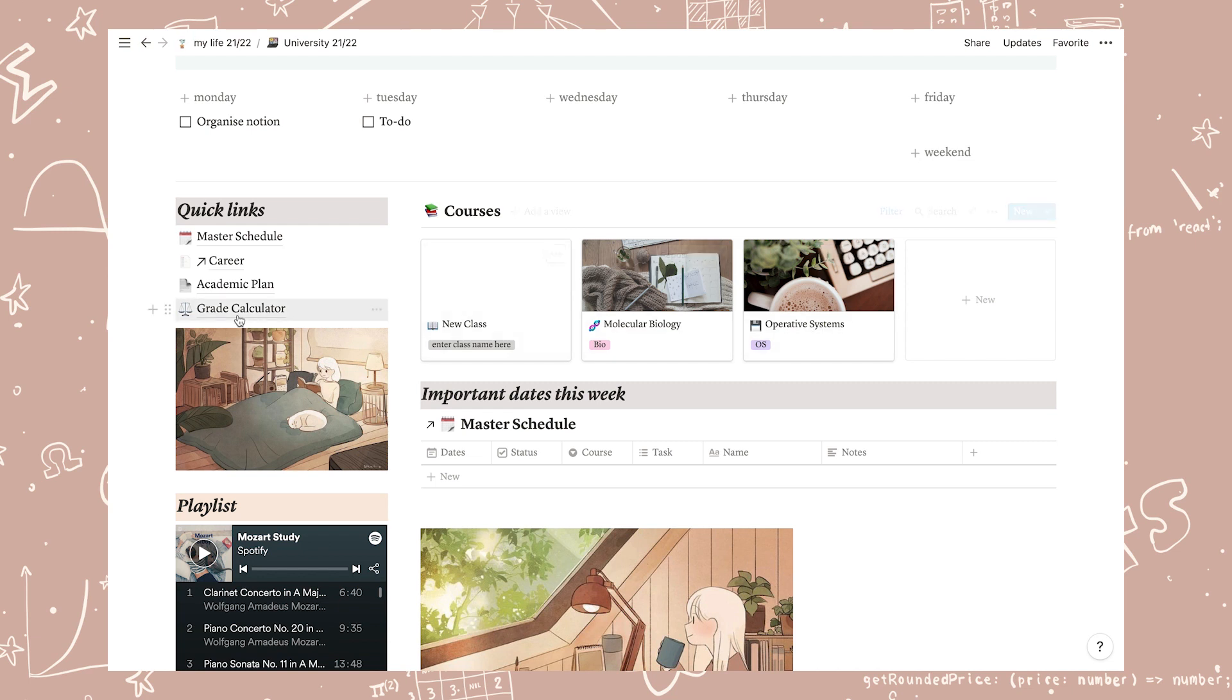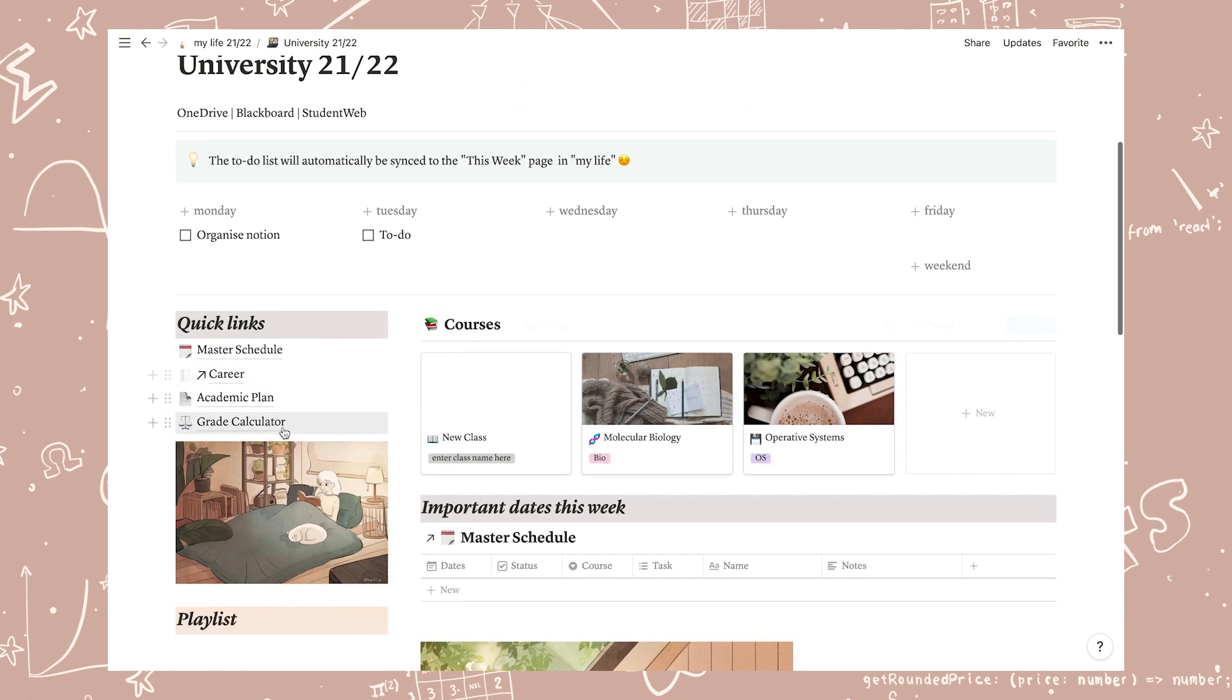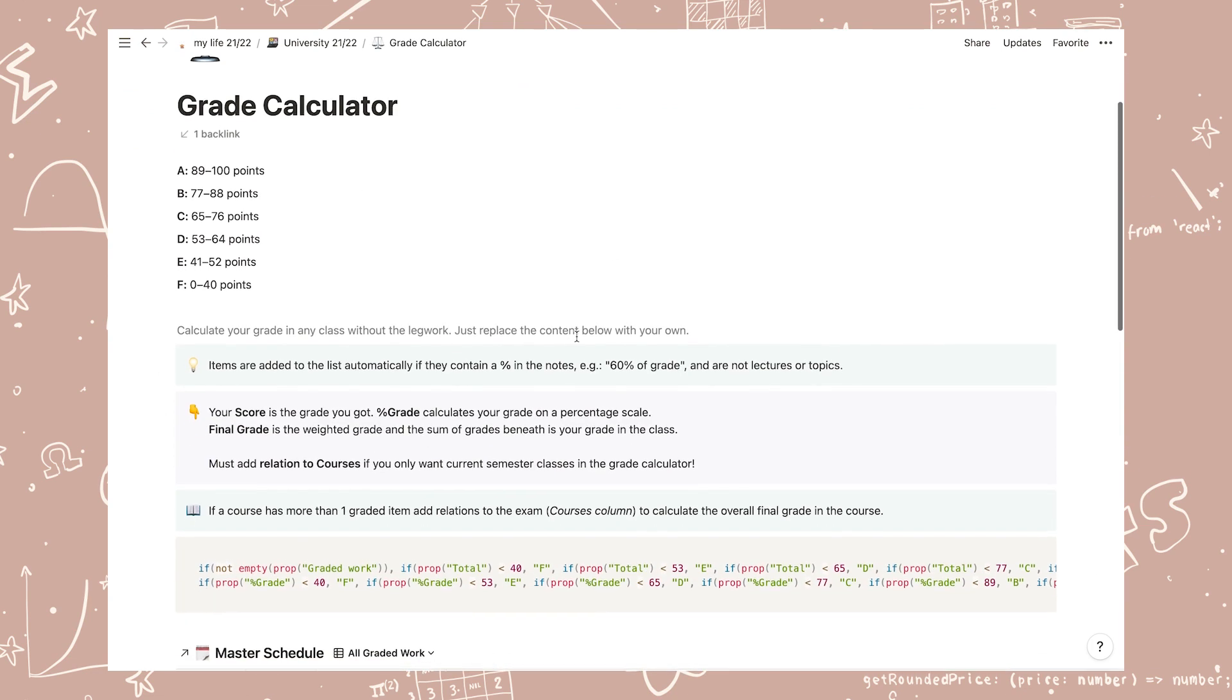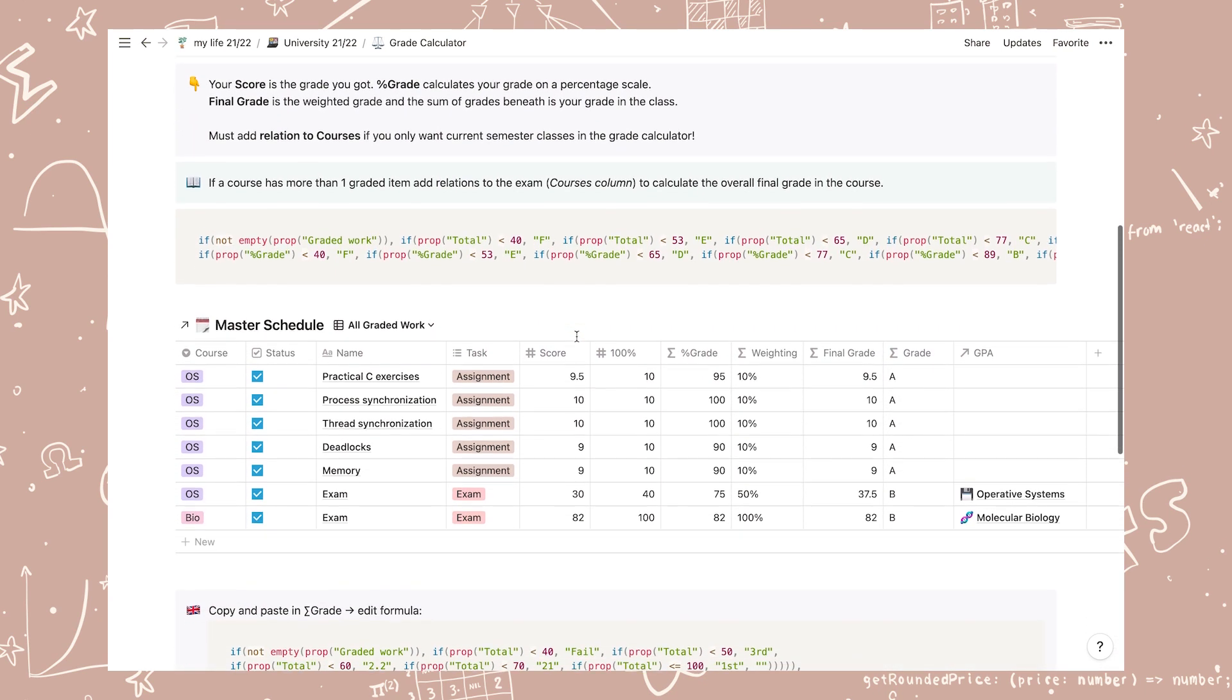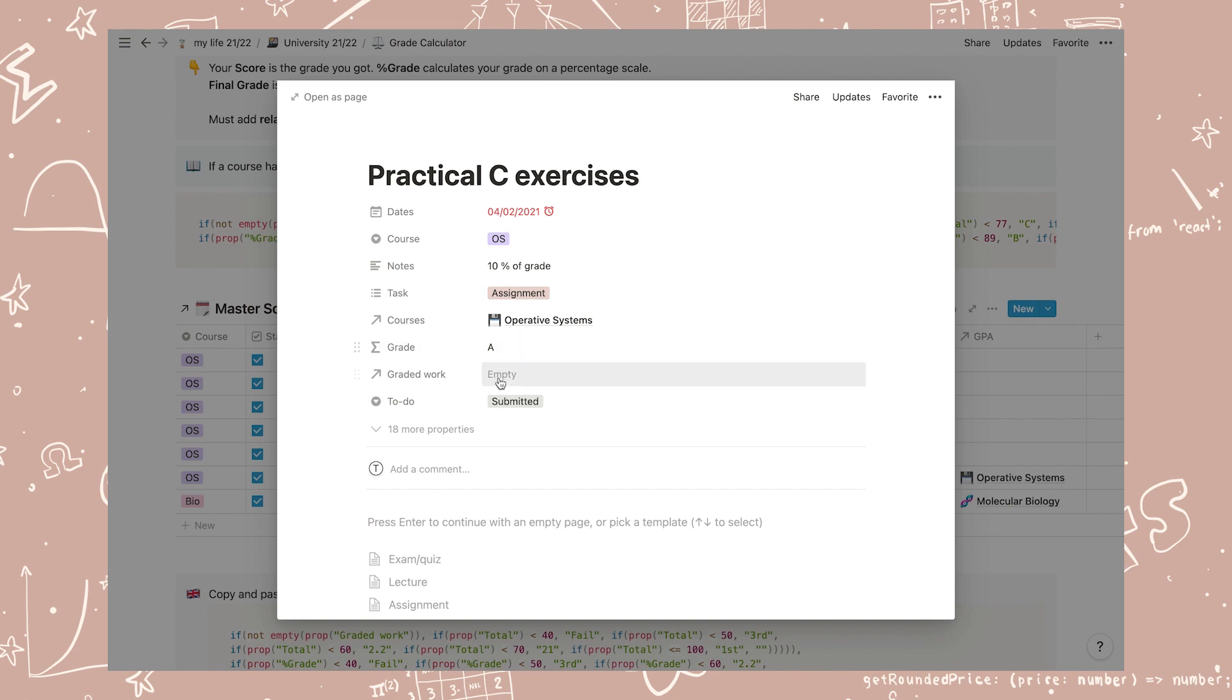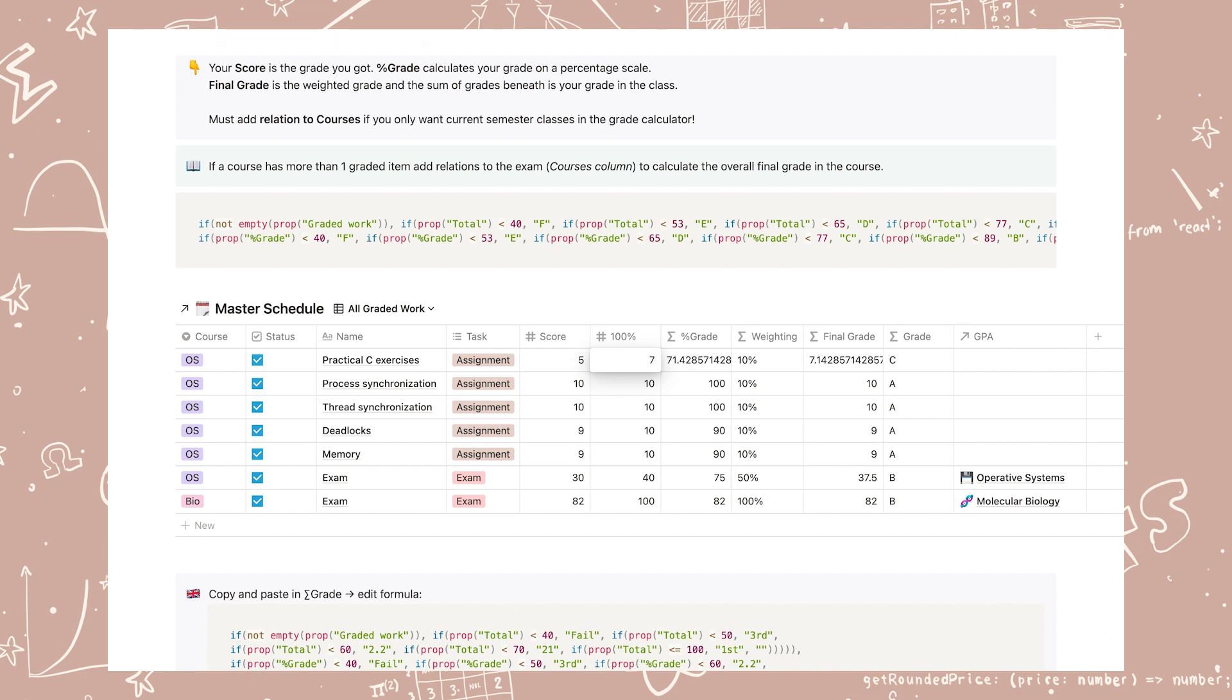The only new page that I've added is the grade calculator. This is also tied to the master schedule so again everything will be added here automatically. How it works is that if the notes to a task contains the percentage symbol it will add the task automatically to a list of graded work. All you have to write is how you scored and what the maximum possible score was. The rest calculates itself.